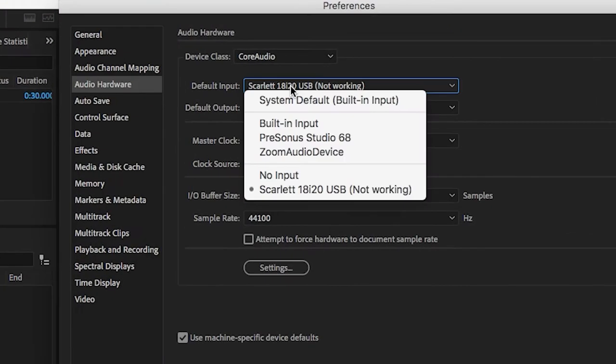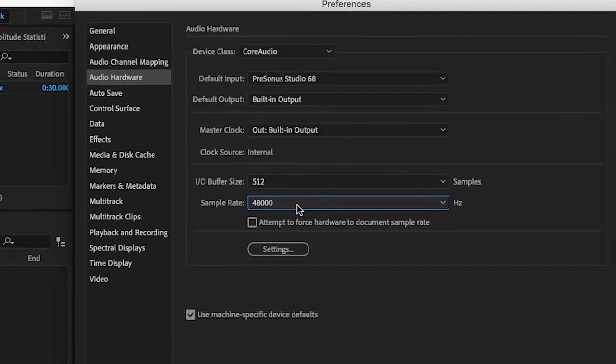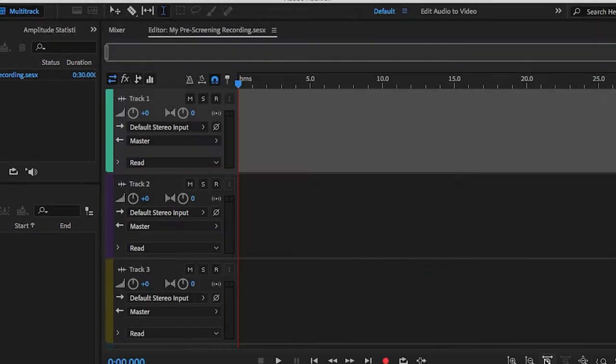Now come up to Edit, Preferences, Audio Hardware, and be sure that the input is the PreSonus 68 and the output is either built-in or headphones. Make sure the sample rate here is also 48 and click OK.